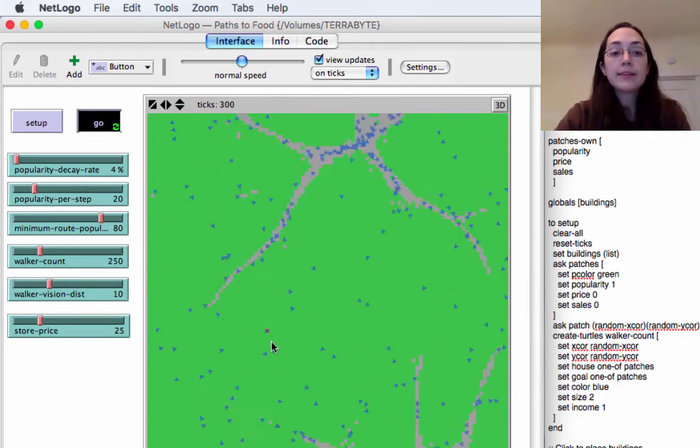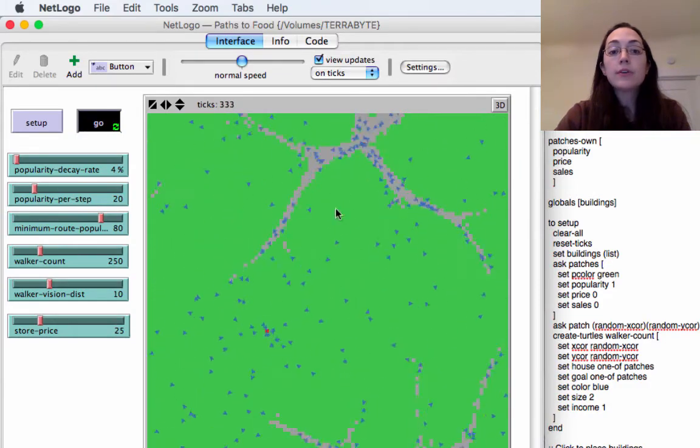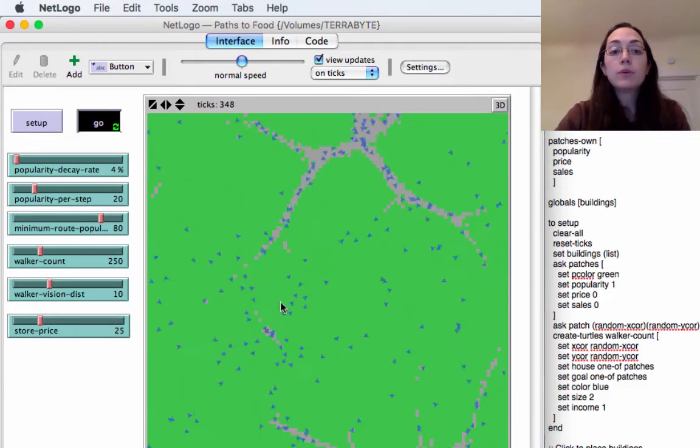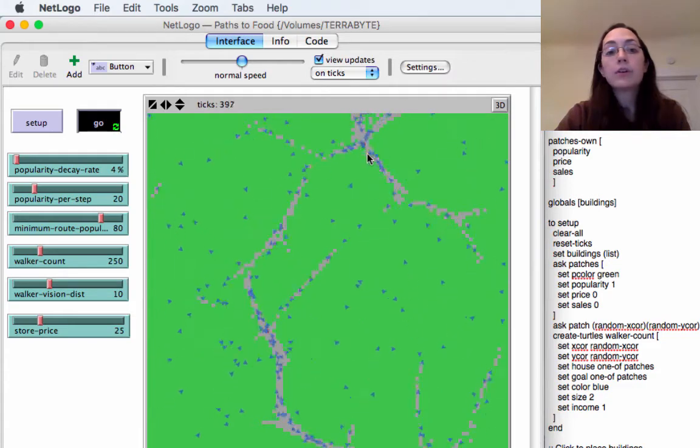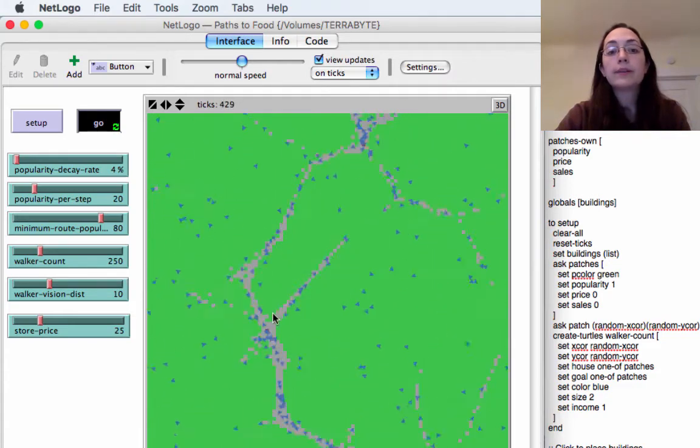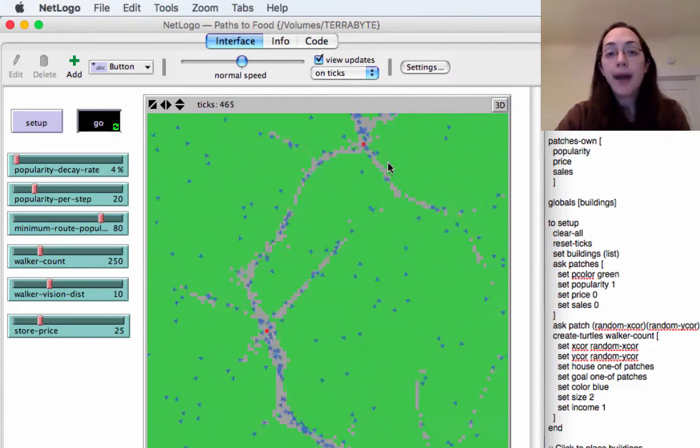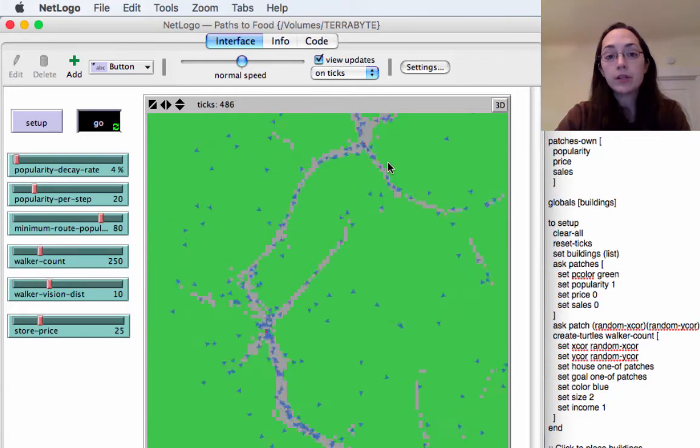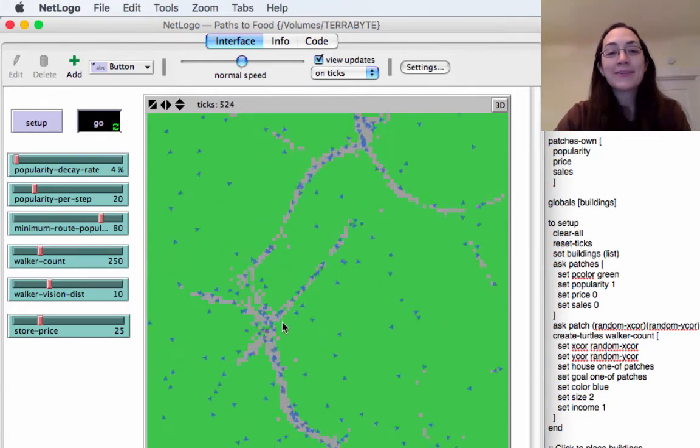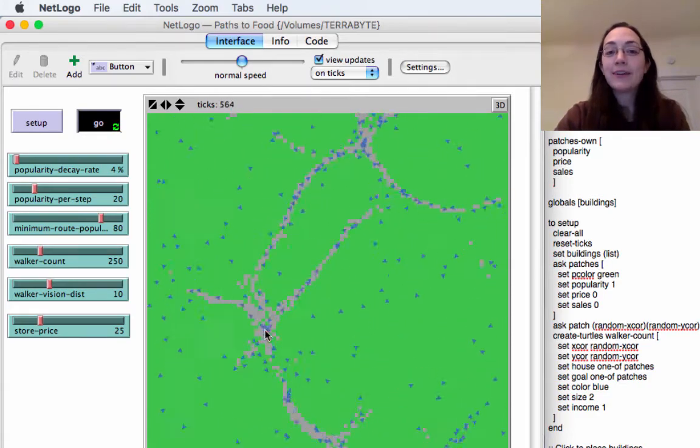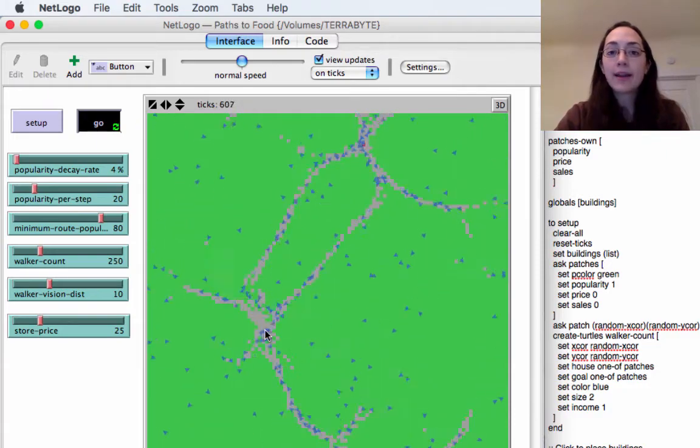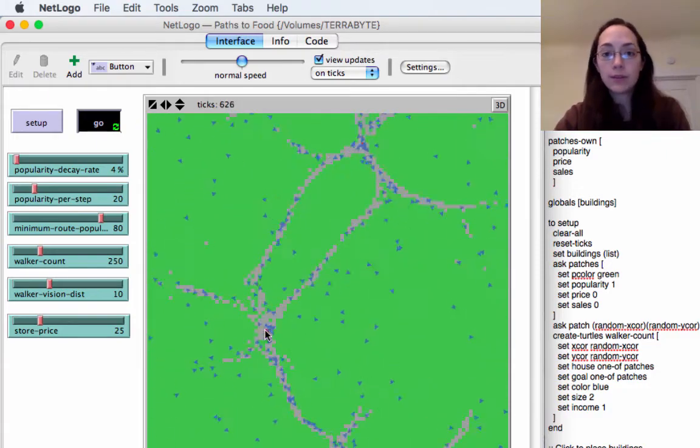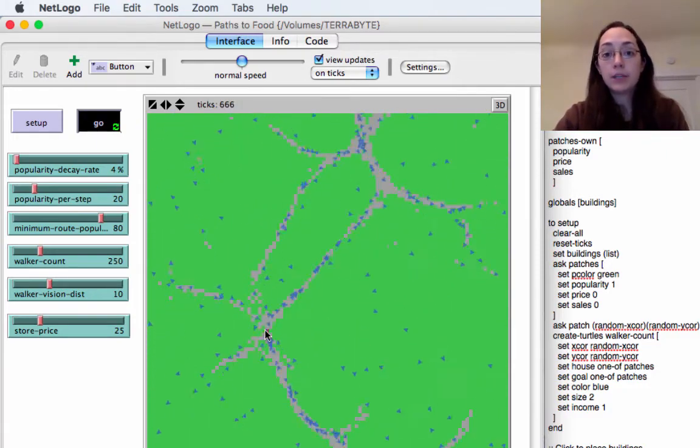Now I can set up a second building and the turtles will go to both of those but they're not going to just go back and forth between the two buildings as they did in the paths simulation. This took a lot of work for me to figure out but I've gotten it to a point where I'm pretty satisfied and I can move on to some of the other features in my simulation.